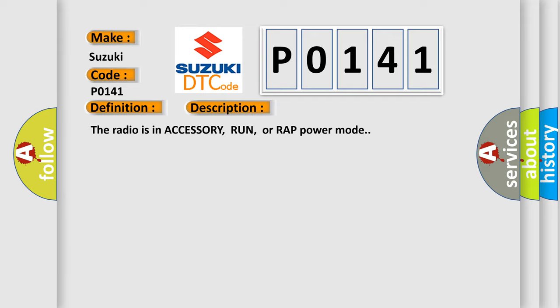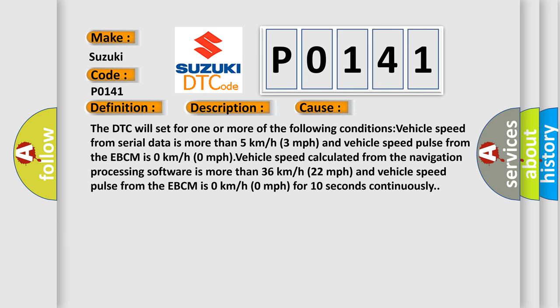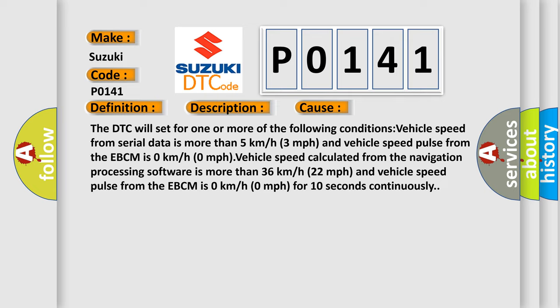The radio is in accessory, run, or wrap power mode. This diagnostic error occurs most often in these cases. The DTC will set for one or more of the following conditions: Vehicle speed from serial data is more than 5 kilometers or 3 miles per hour and vehicle speed pulse from the EBCM is 0 kilometers or 0 MPH.